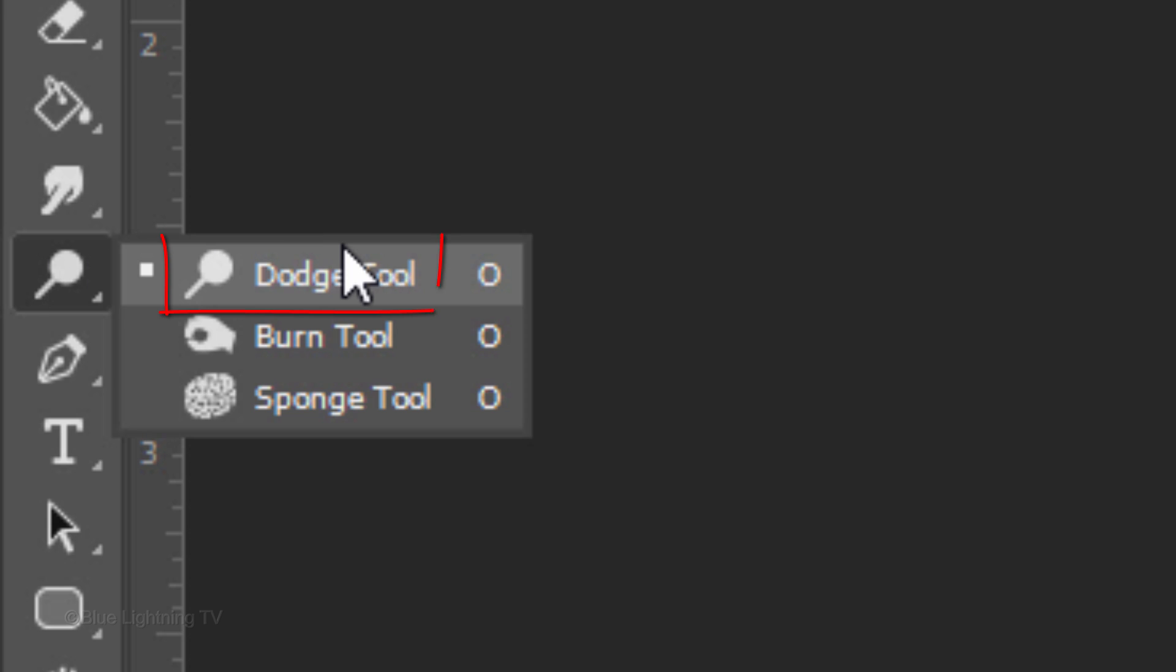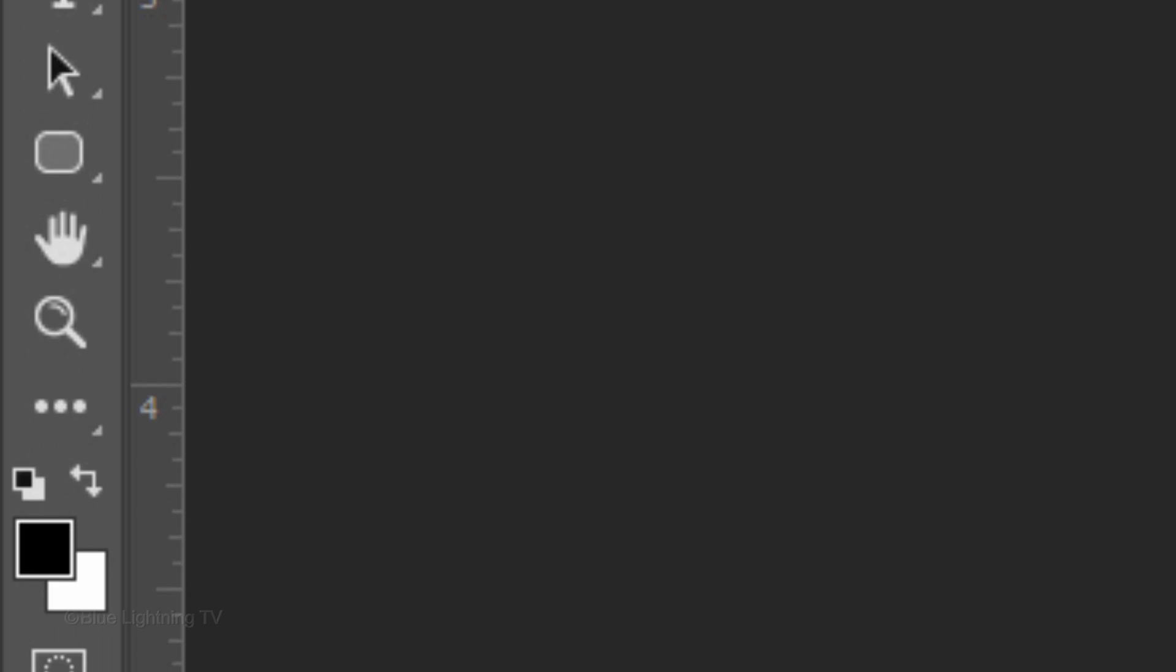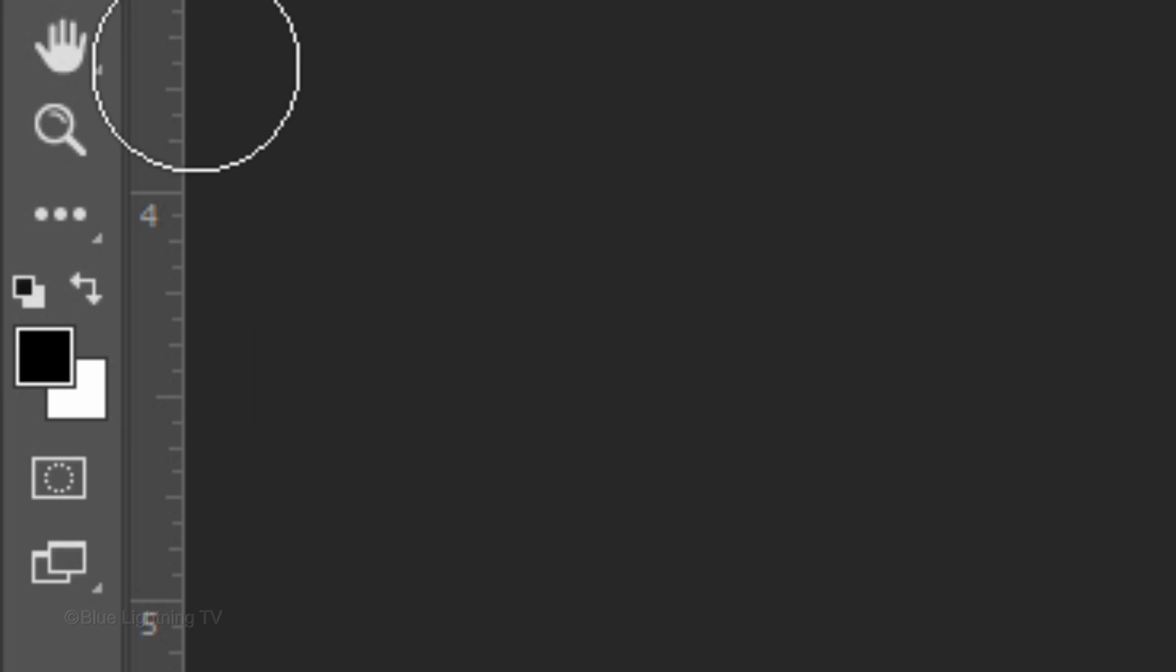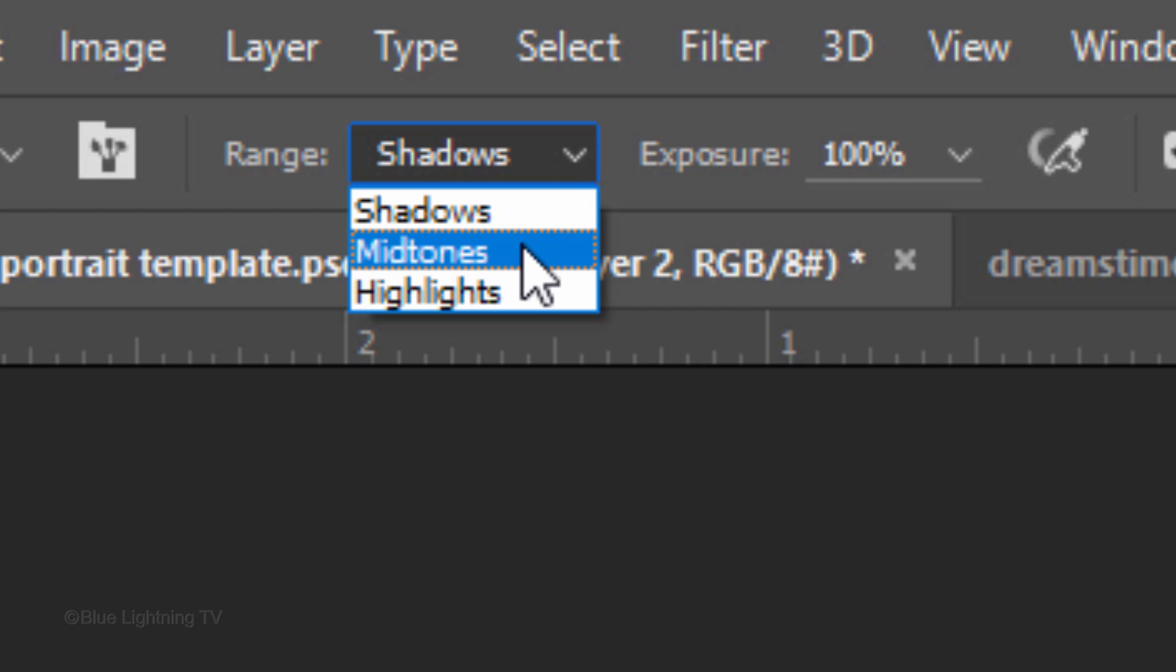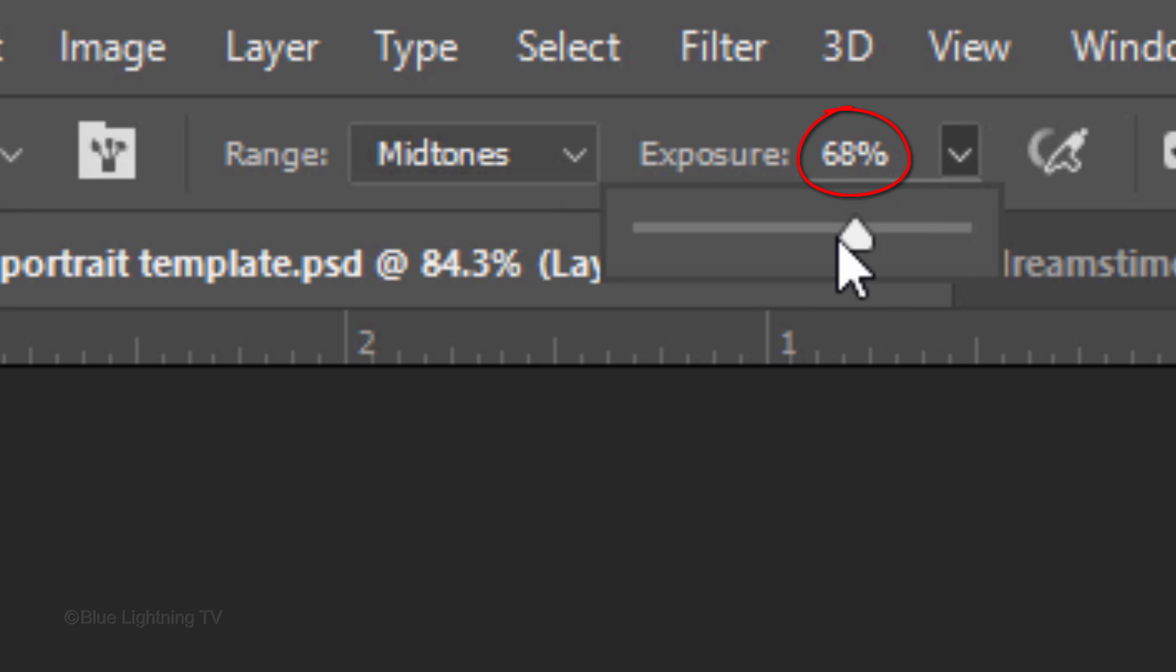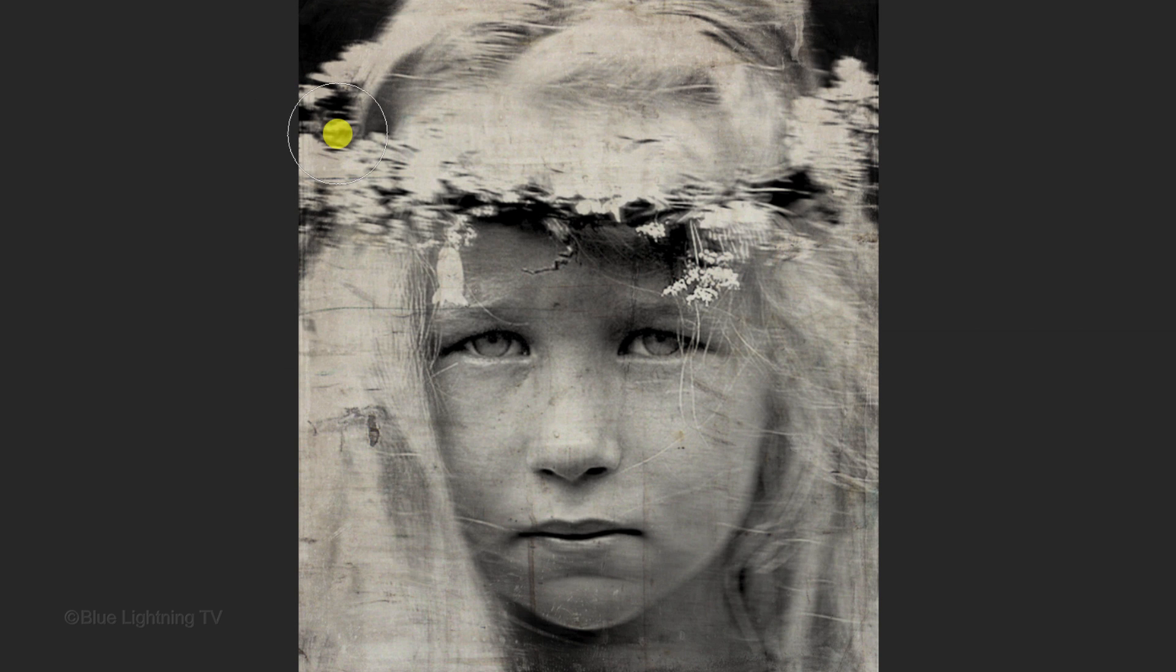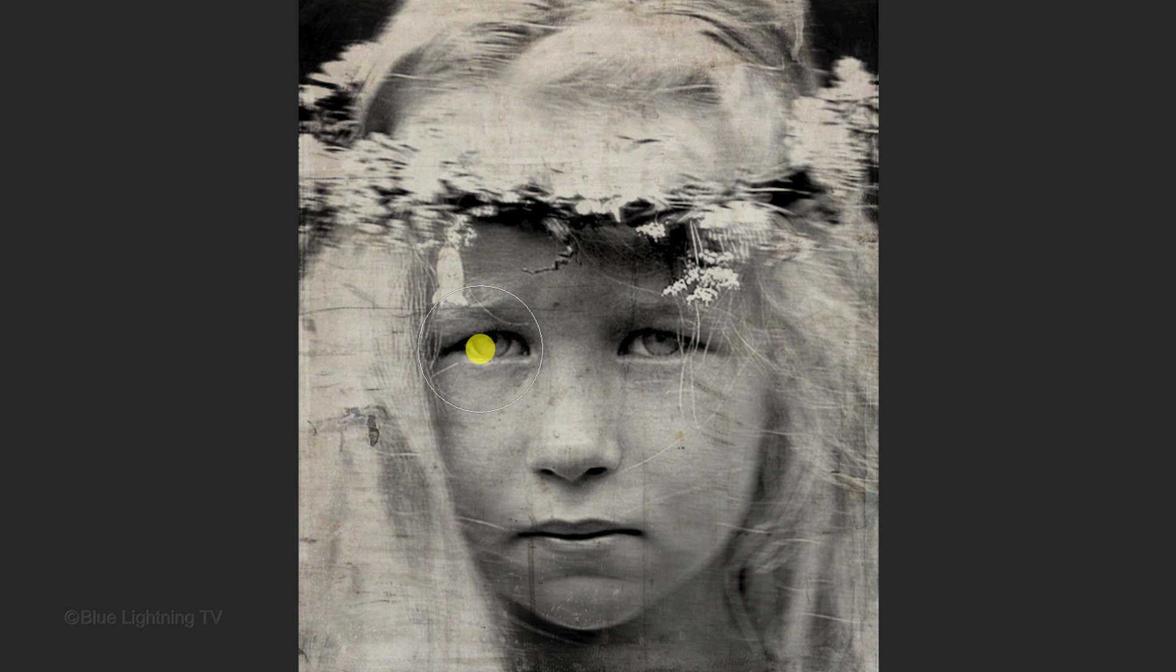Open your Dodge Tool and make your foreground color white by pressing X on your keyboard or clicking this curved arrow icon. At the top, choose Midtones. This will brighten the middle range of grays. Reduce its opacity to between 35 to 40% and press Enter or Return. Make your tool bigger or smaller and brush over the mid-tones you'd like to brighten.